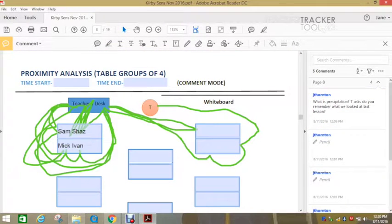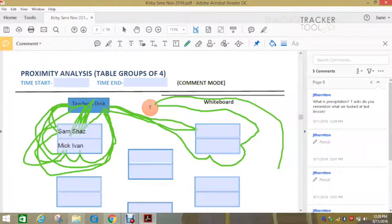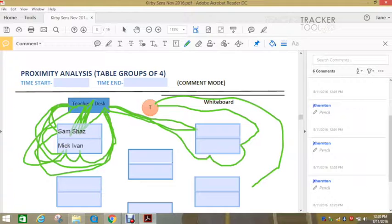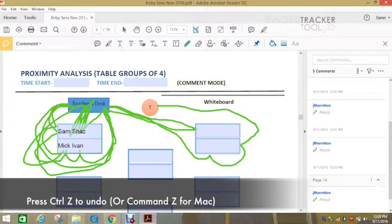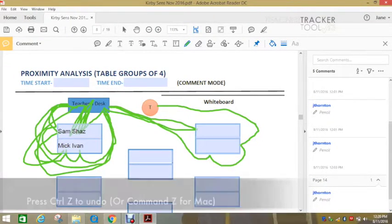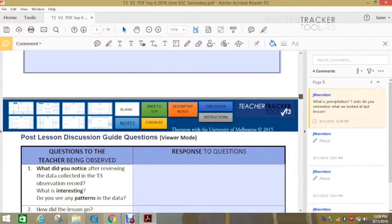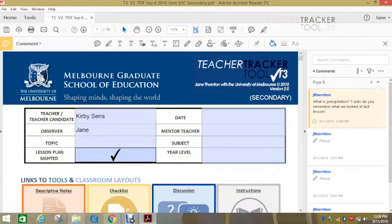If you make a mistake when you are drawing here, say you're coming here and you think, oh, no good. They didn't actually go there. You can press control Z and that will undo.